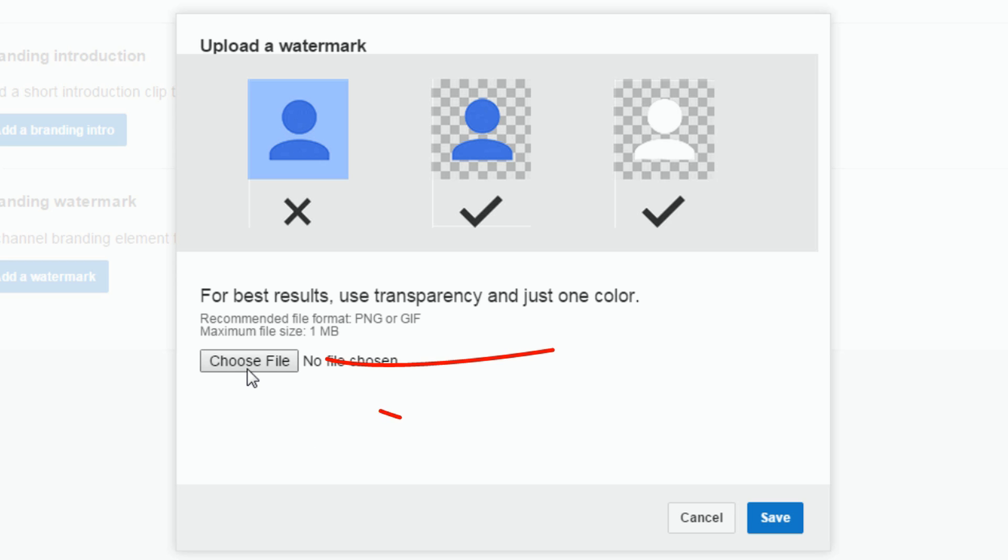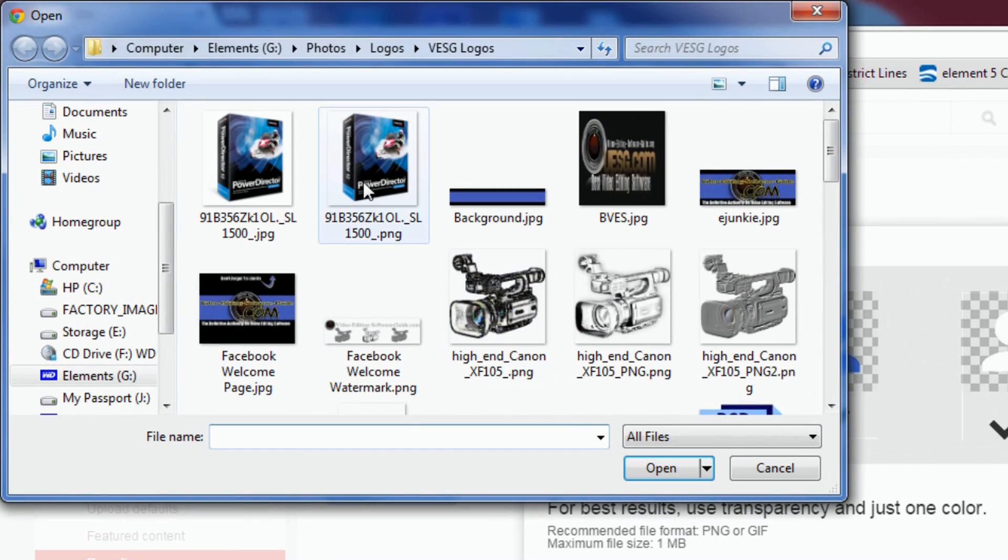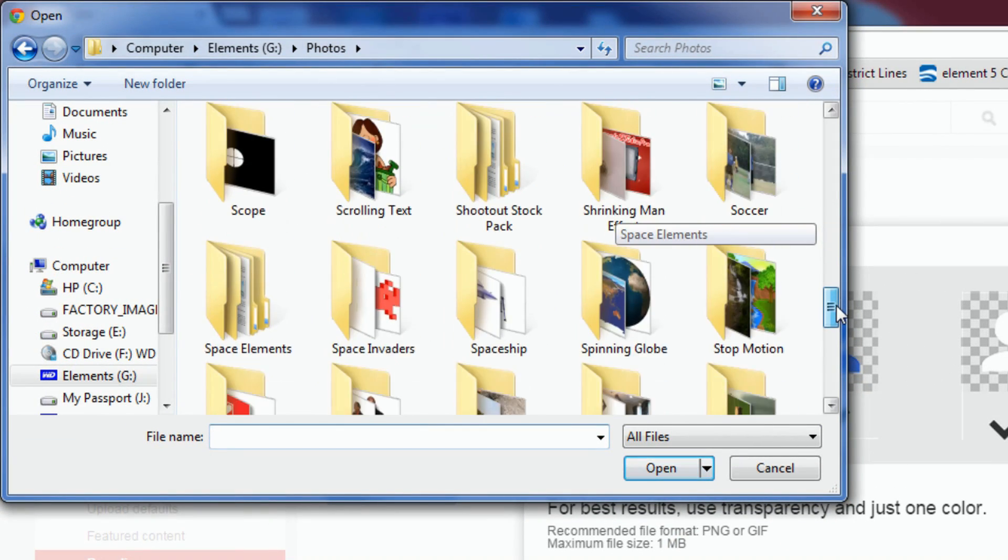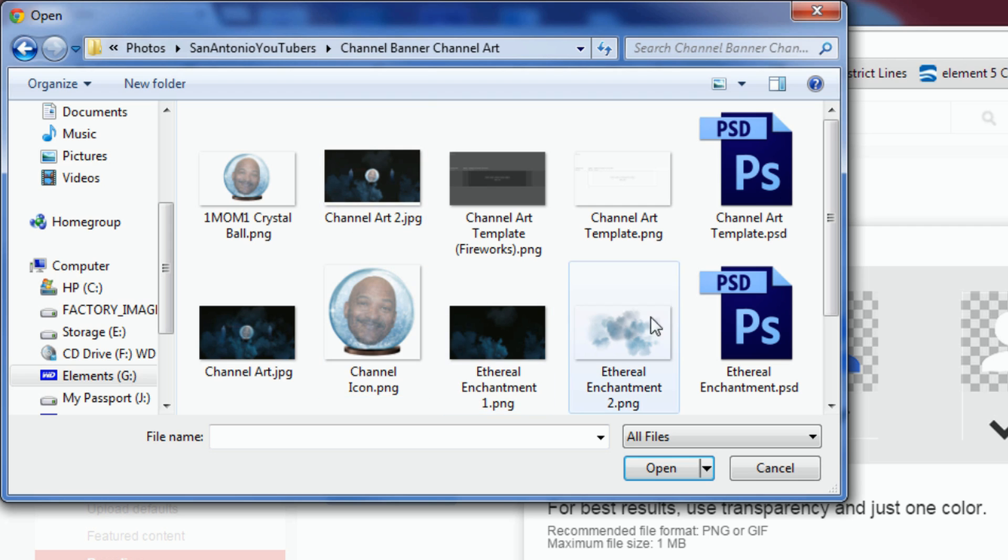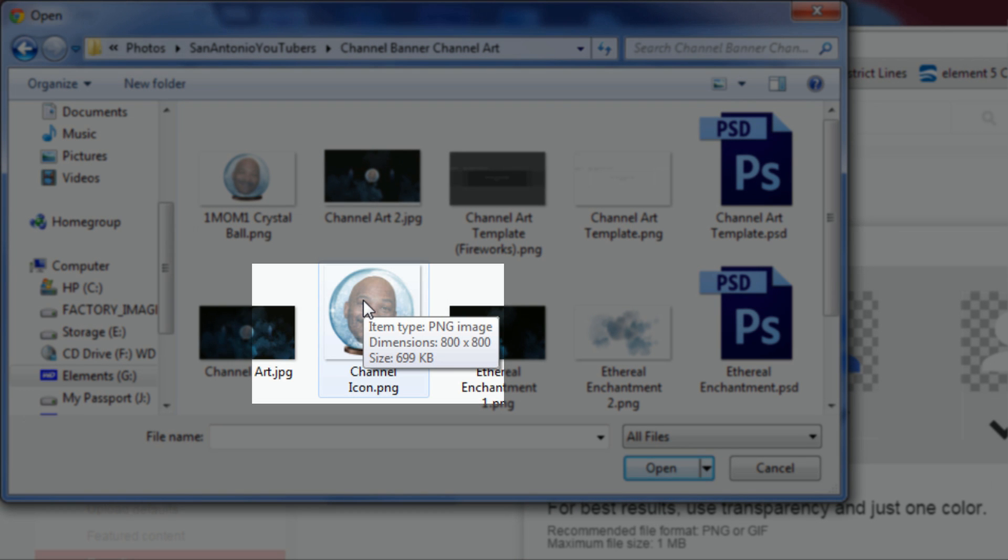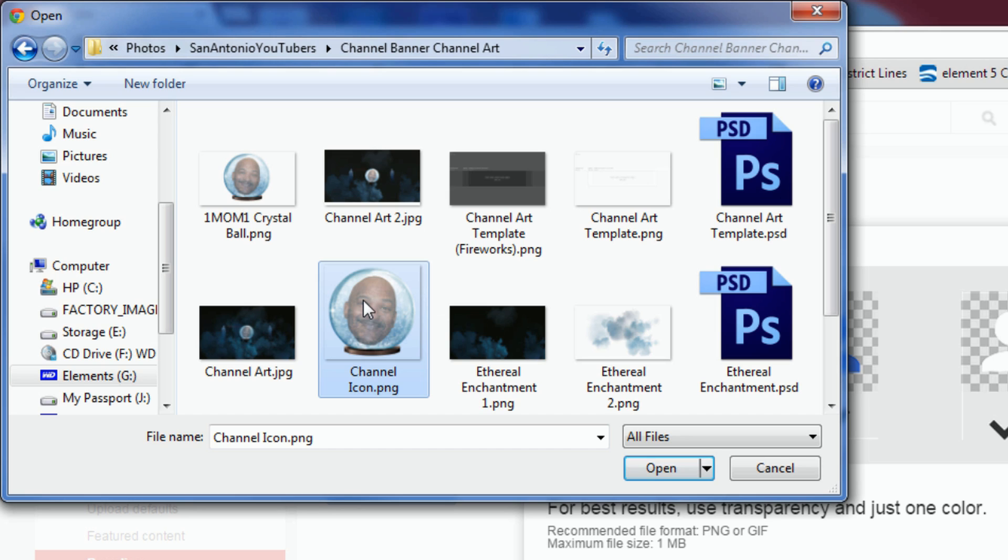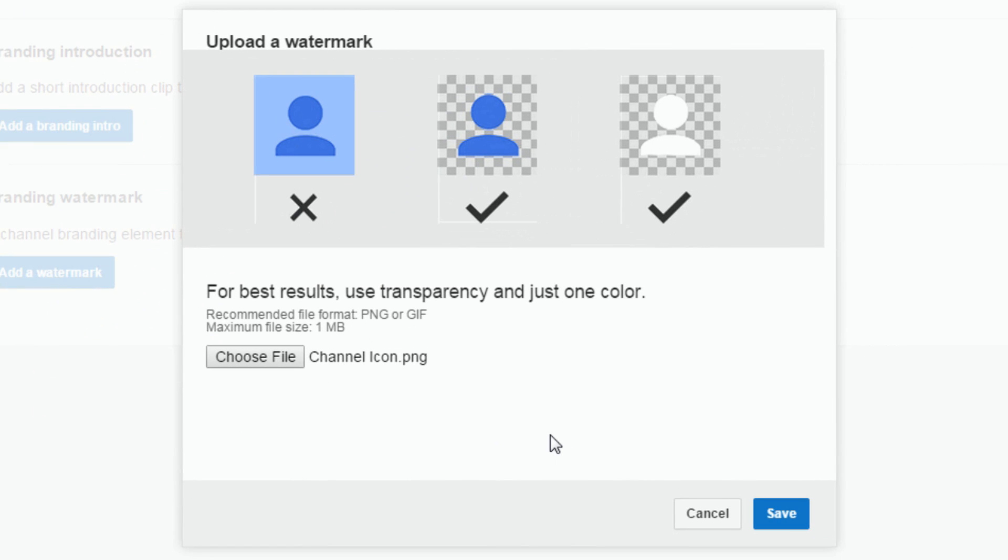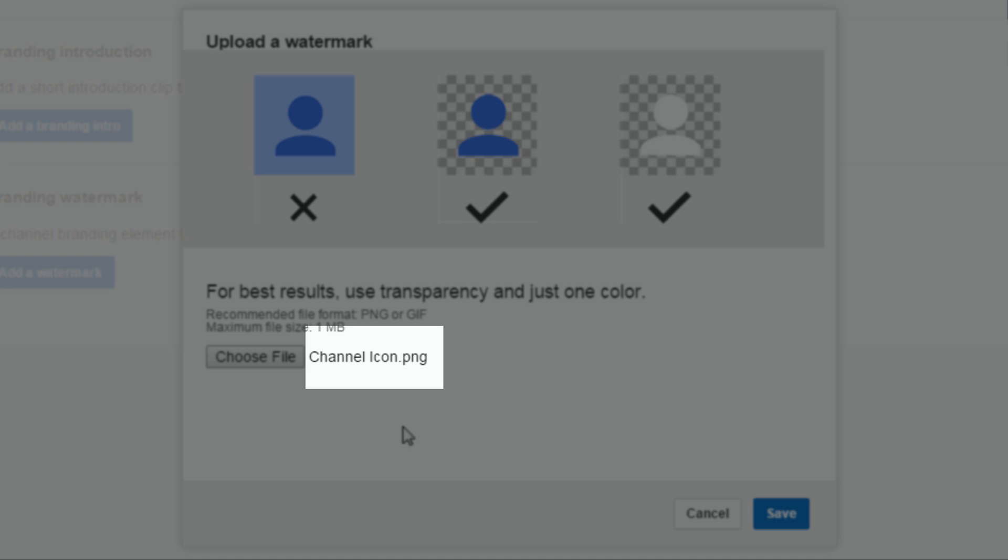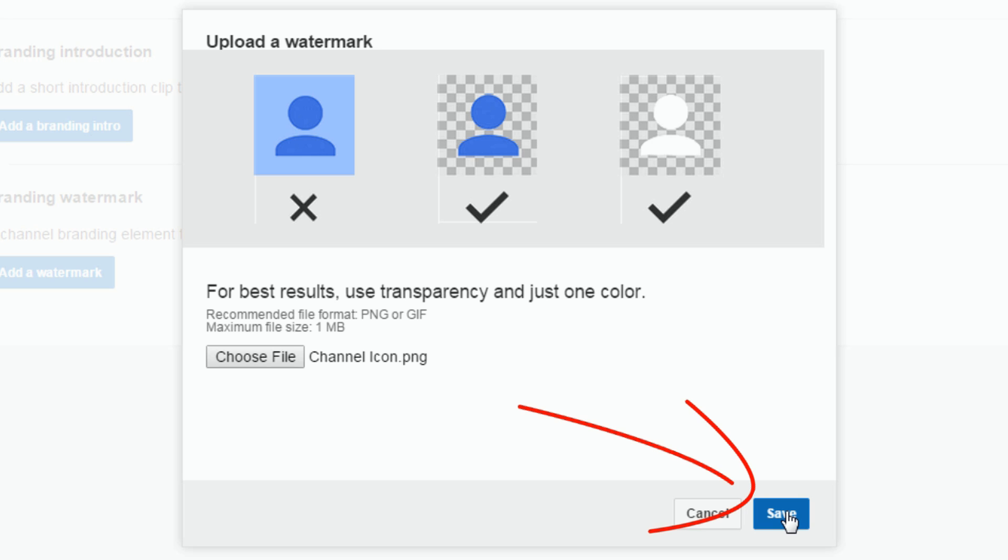So let's click on choose file. And I'm gonna choose this one, it's called channel icon. You can see when I hover over it it's 800x800 pixels so I'm gonna left click on that and I'm gonna click open. Now that that's done you can see that it says the file has been selected, it says channel Icon.png. I'm gonna click on save.